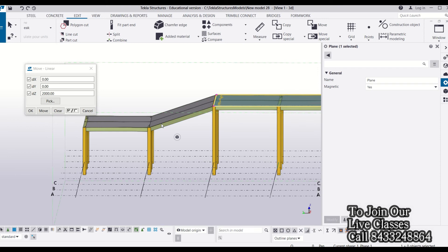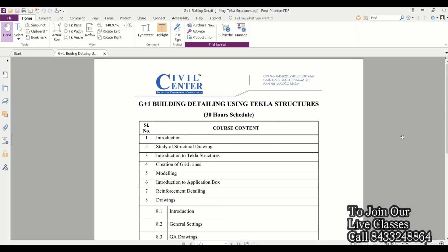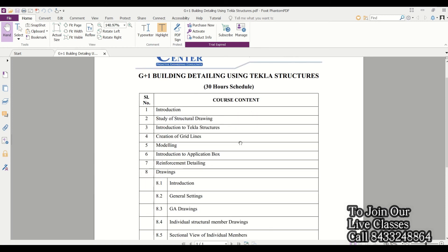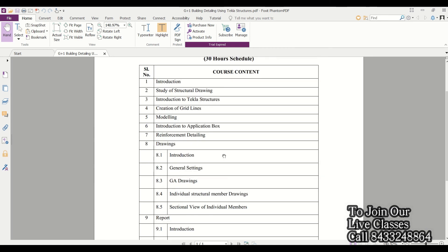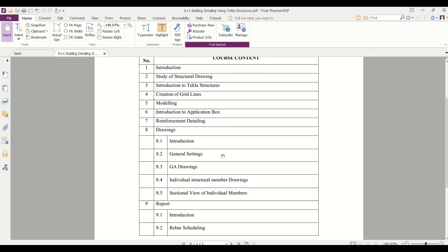If you want to join our professional training for Tekla Structures, you can give a call on this number. In this training, we will cover all these points: how you can study structural drawings, introduction to Tekla Structures, creation of grid lines, modeling, application box, reinforcement detailing, drawings, and also report generation, that is bar scheduling.